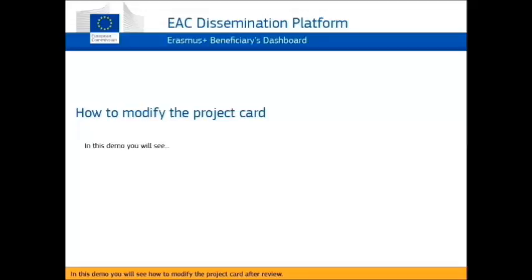In this video, you will see how to modify the project card after it has been reviewed.